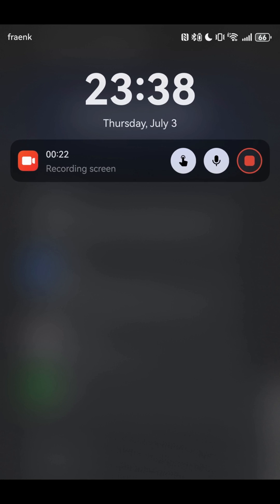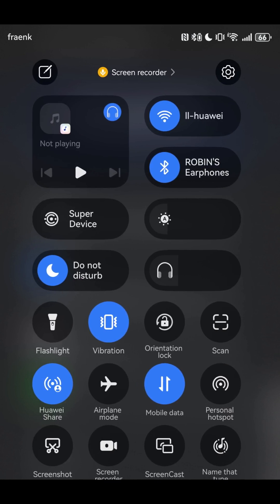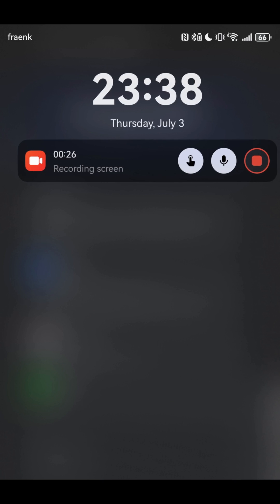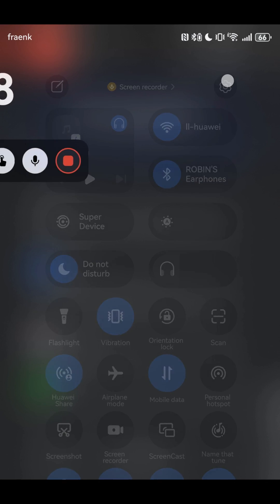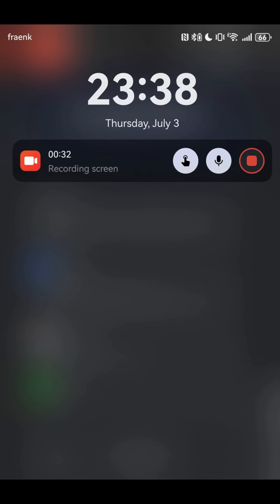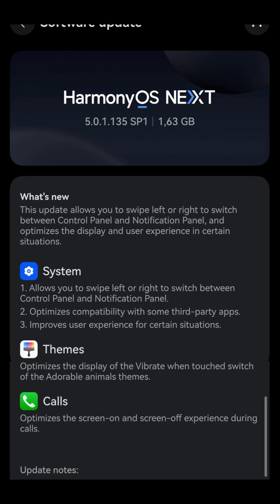So in the middle of the screen I can just swipe and switch between them. This is something that was previously only possible from the top, so this is now also possible here, which is quite nice.